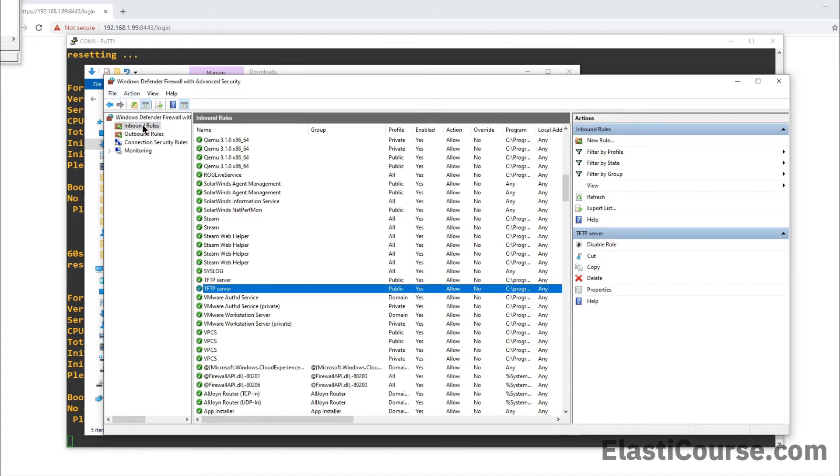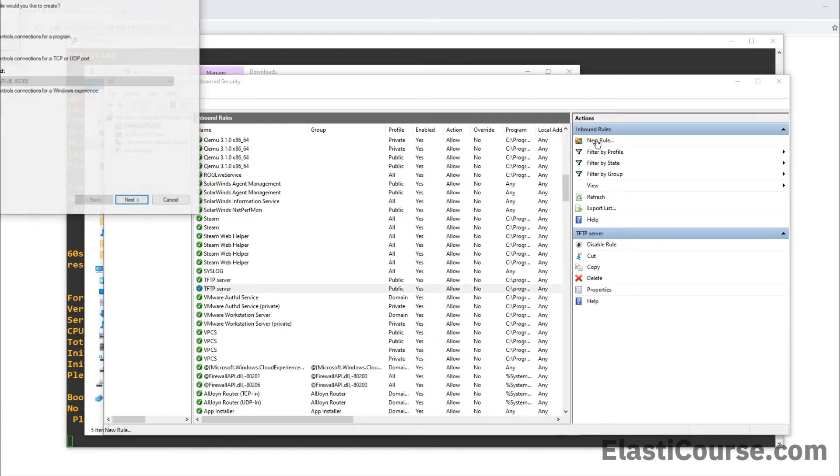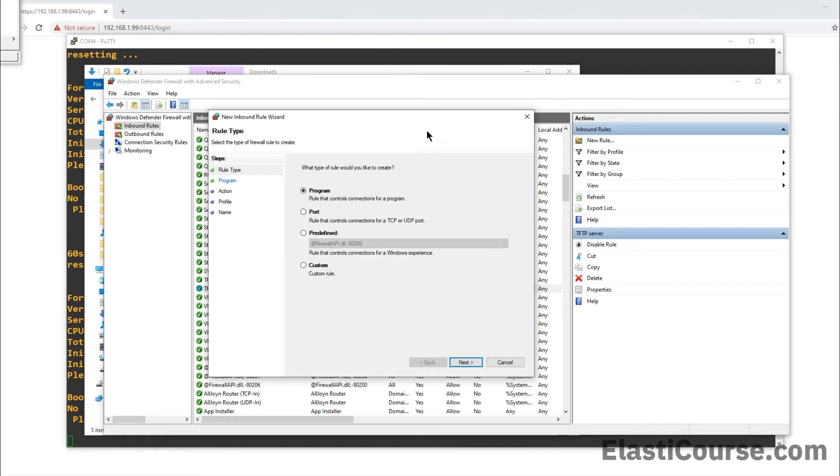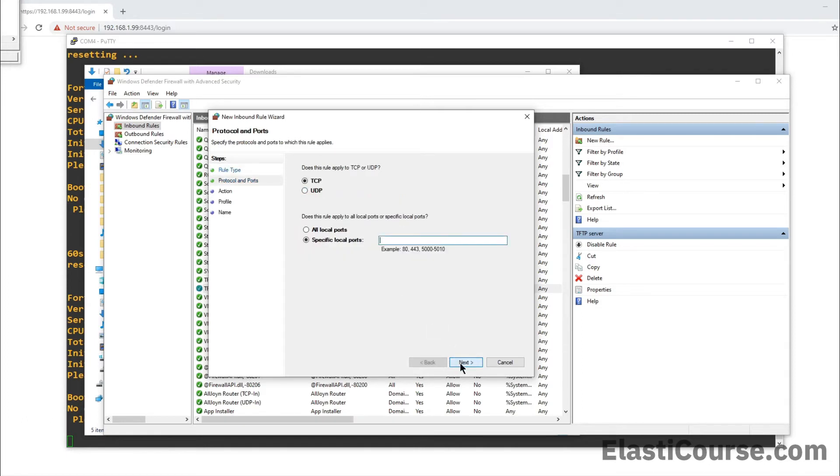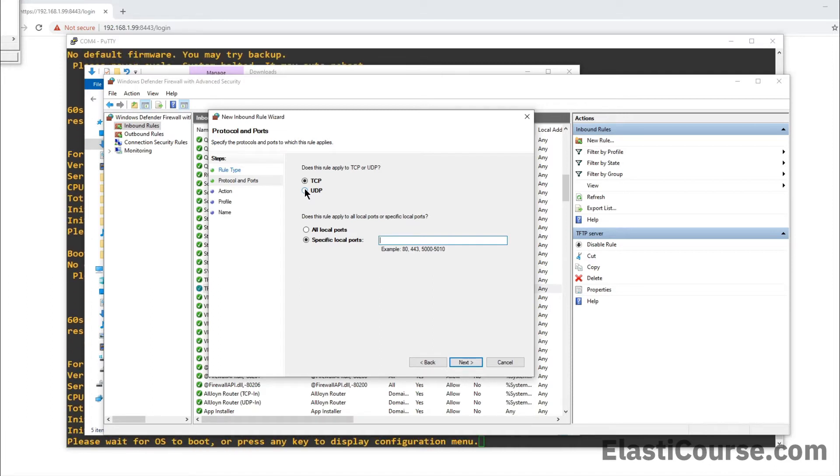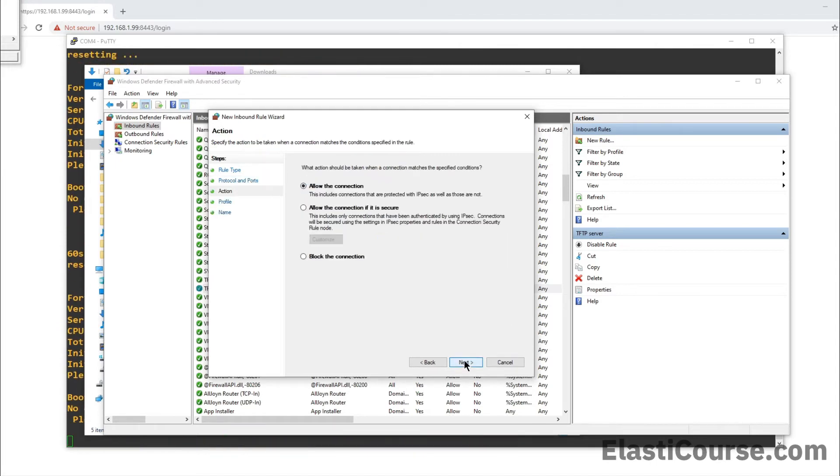By going into inbound rules, we can click new rule. And in here, we're going to set up a rule manually. You can either set it up by program and choose the TFTP program that we downloaded in the C program files folder. Or you can also do it simply by going into port and click next. And this will use port UDP 69. This is the port that is used for this connection.